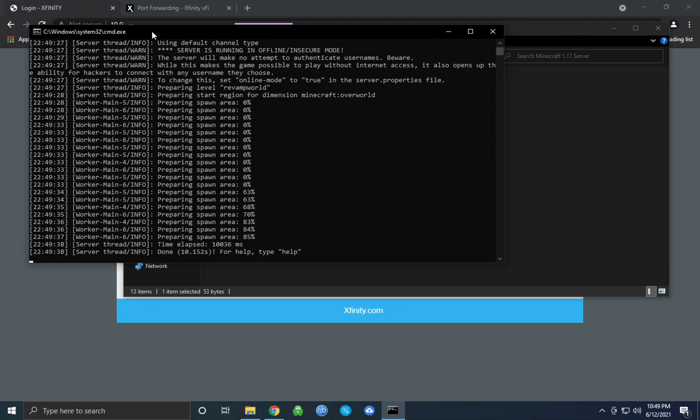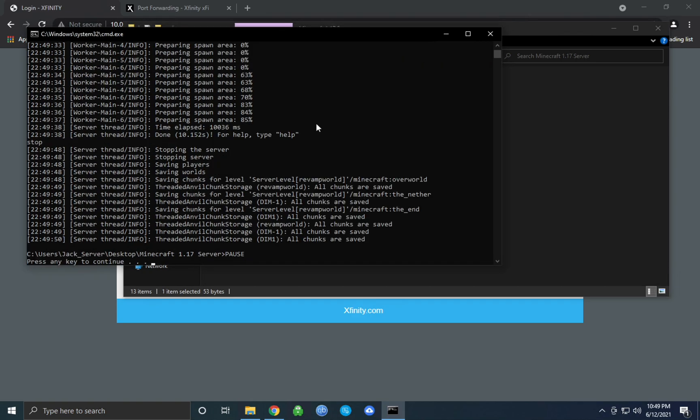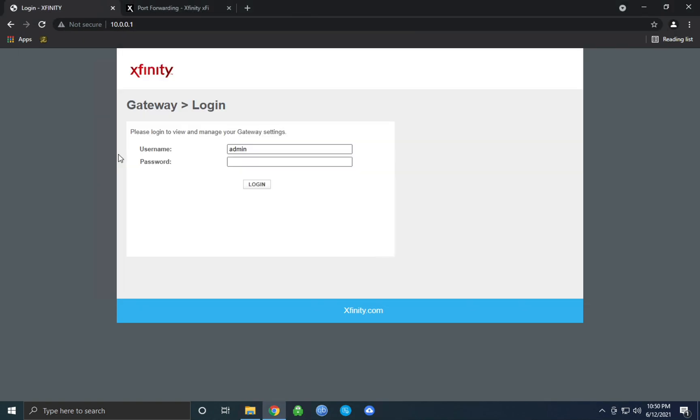Step one to port forwarding your Minecraft server is stopping your Minecraft server if it's already running. Once you've stopped your Minecraft server, you can close out of the CMD window.